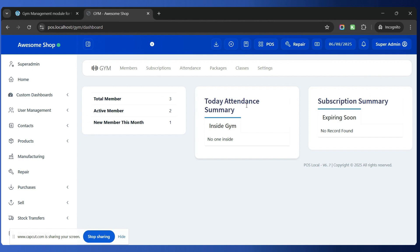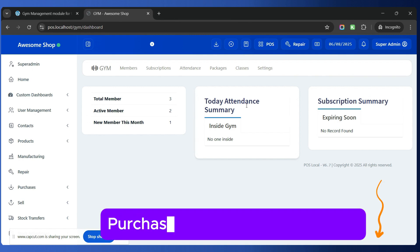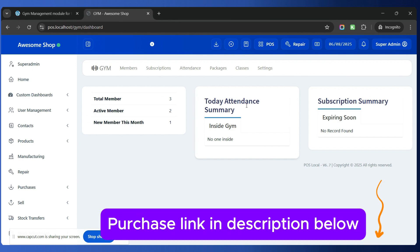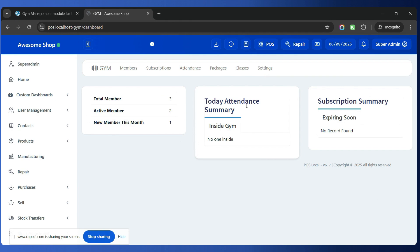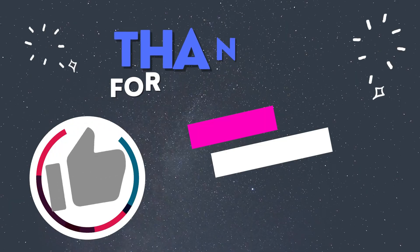That's all for this gym module demo. If you have any further questions, just comment down below. I will also be adding the link to this gym module and all the modules in the description below. Thank you for watching!